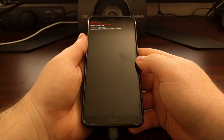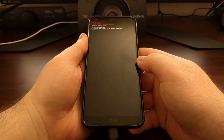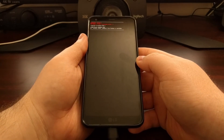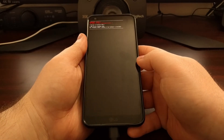Then once that's done, you're going to want to type out the fastboot command: fastboot reboot OEM lock.